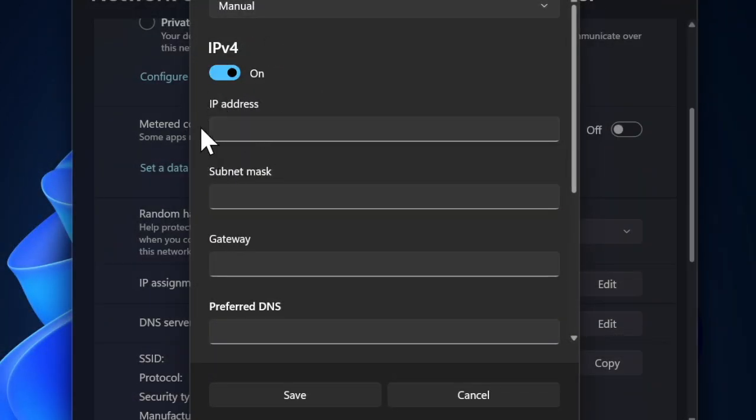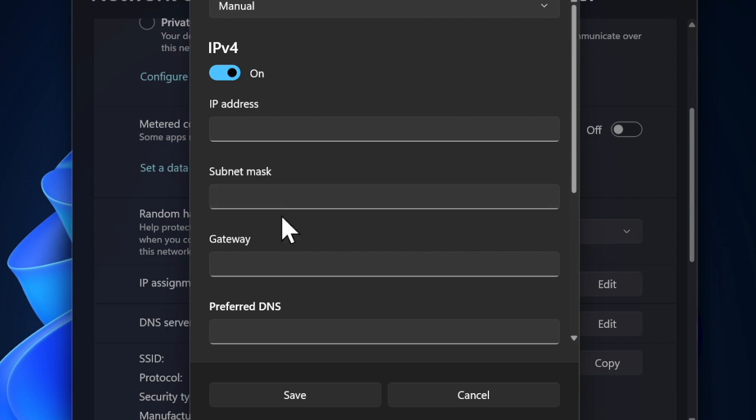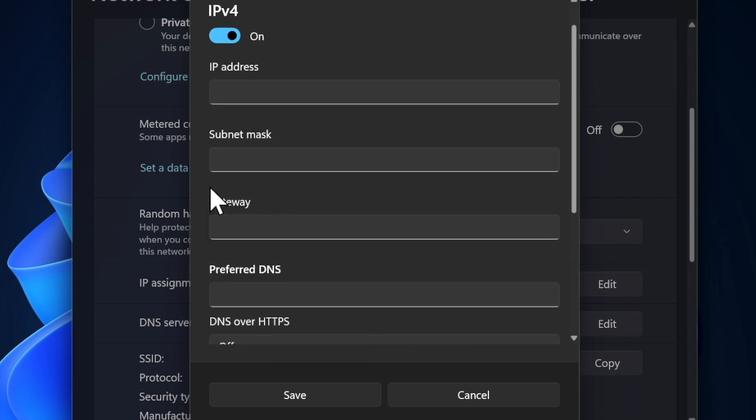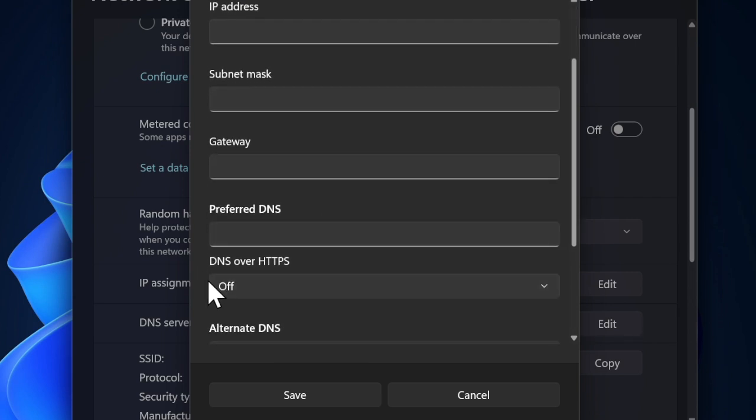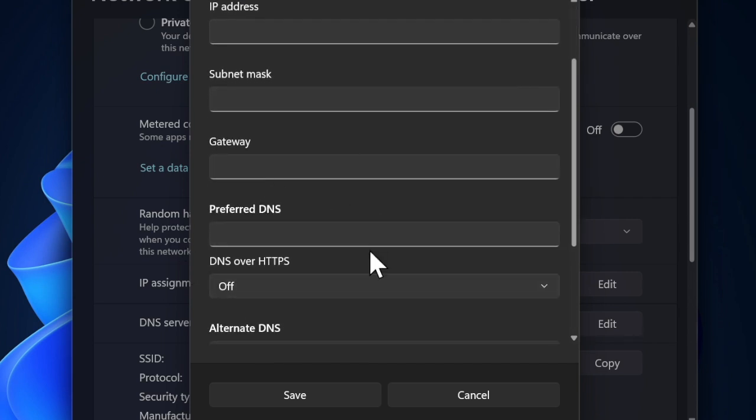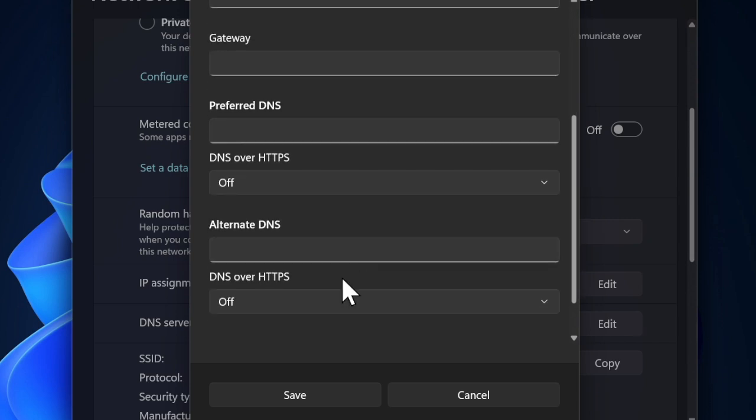Now two new fields will appear for Preferred DNS and Alternate DNS. You have to enter the DNS addresses of your choice. Finally, you have to click on the Save option to apply the changes, and that's about it.